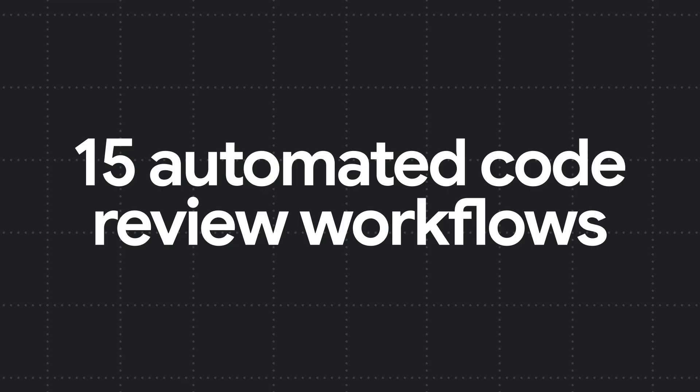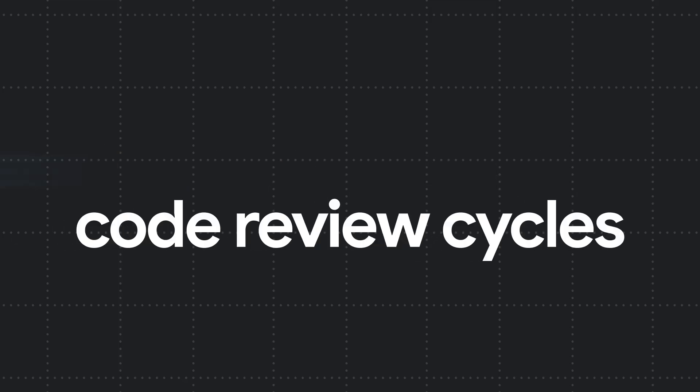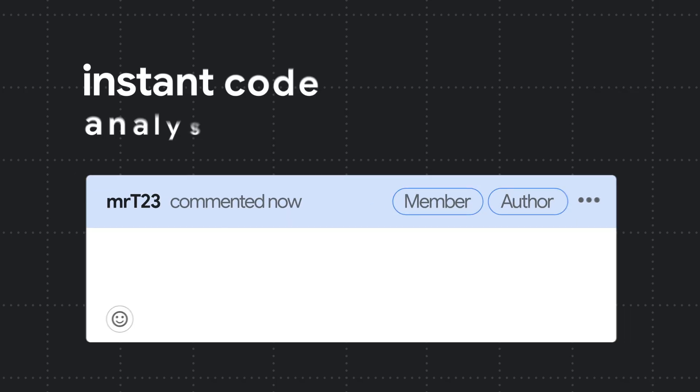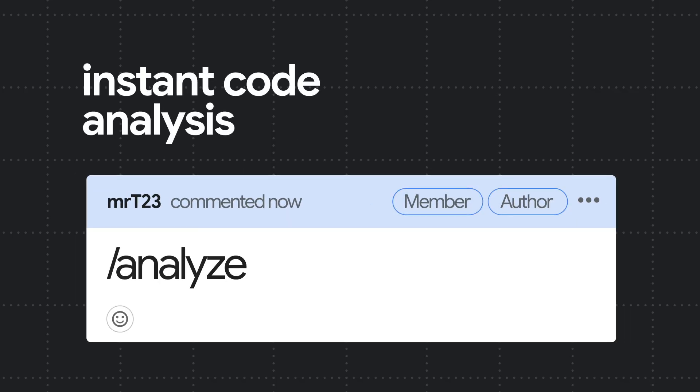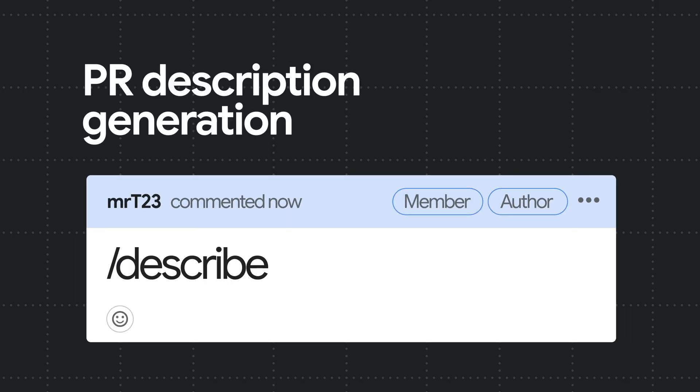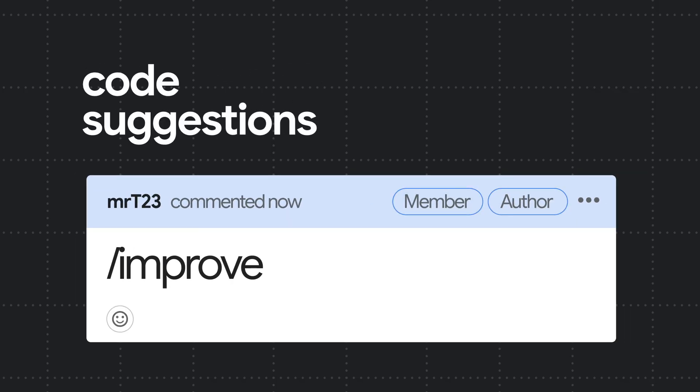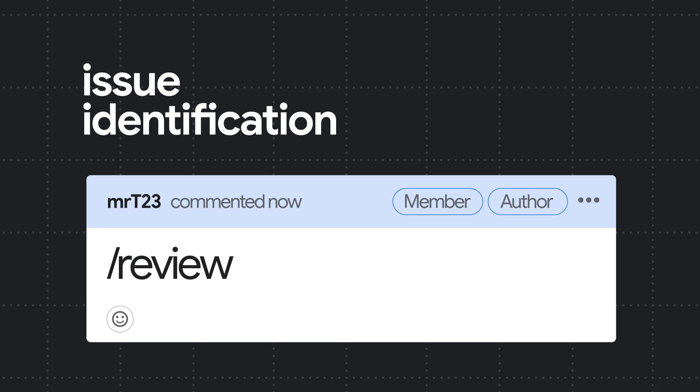With 15 automated code review workflows, Kodo enables faster, easier, and more effective code review cycles. Kodo provides instant code analysis, PR description generation, code suggestions, issue identification, and more.